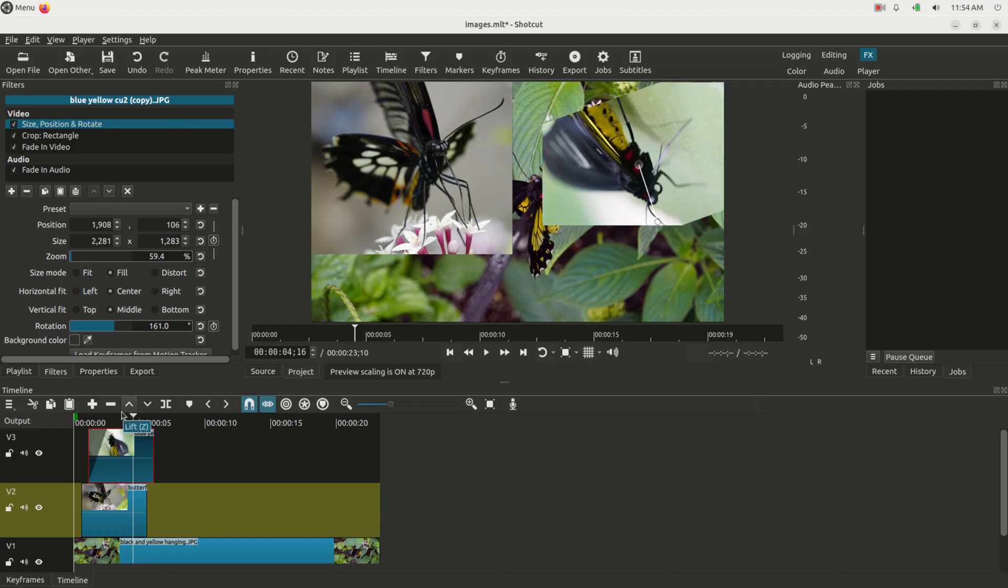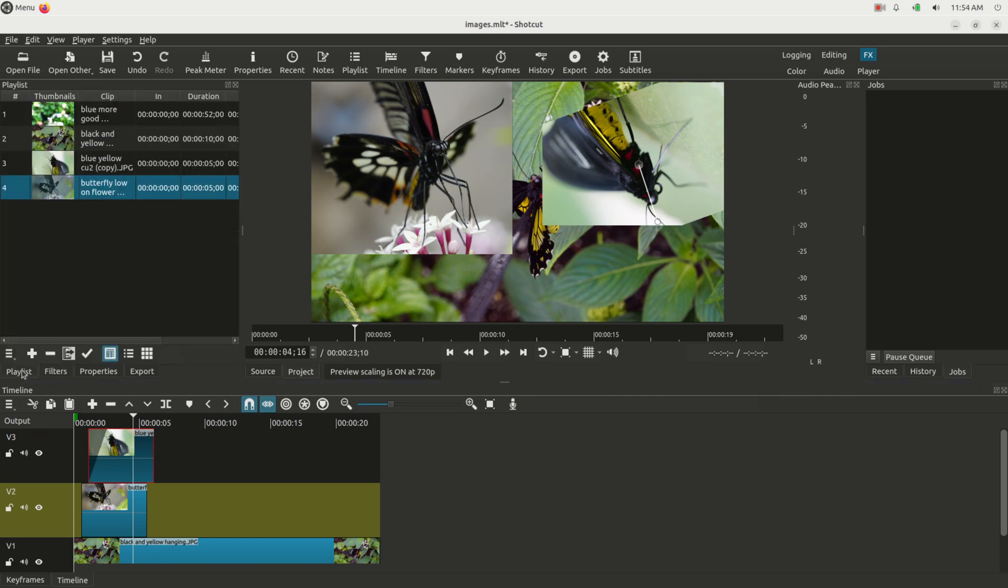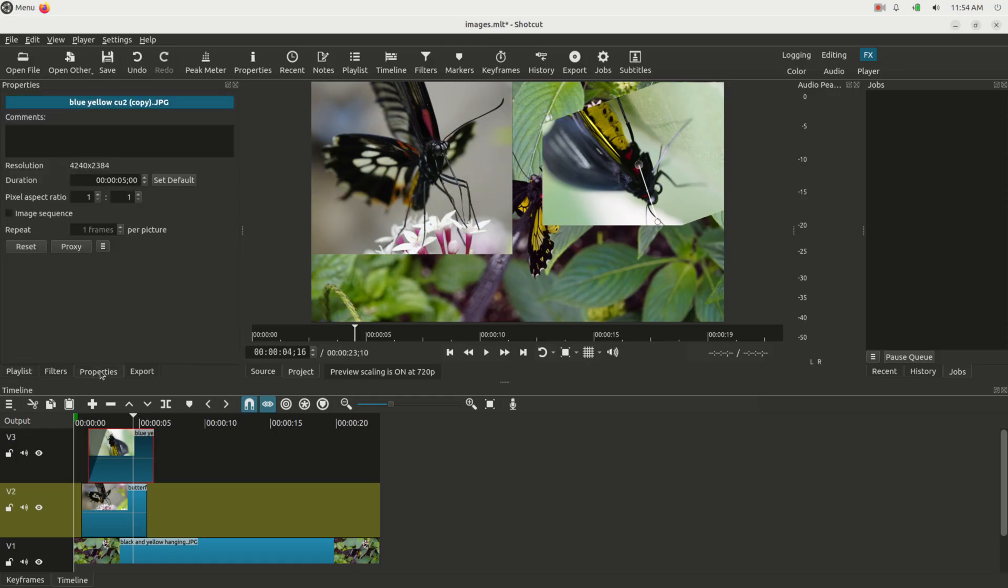The images work exactly the same as they do with video. It's very easy. You drag it into the playlist like you would with video. Just remember, if you want to change the default time, just click on an image, go to Properties, change that default to whatever you want, and set the default.